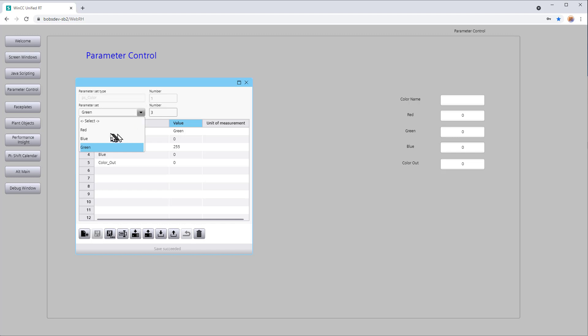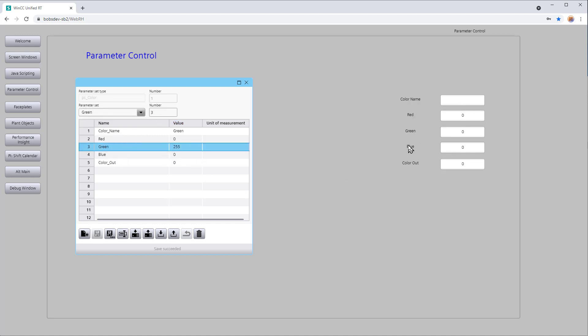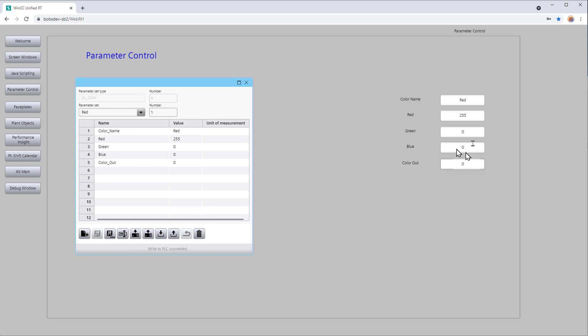Now we've got three recipes, or sets of parameters, and we can see these in the control. The UDT tags would ideally exist under address spaces in your PLC, and this is how you communicate and tell the process which color to use — this is two-way communication. So if we want to download to the PLC, we can pick a parameter set. We'll pick red and hit download — you can see it fills in the tags with the information from that record. If we go to blue and do a download, you can see it changes to blue and green. Color out is going to be the RGB value of these three components, so our next exercise is writing a script that will calculate what RGB should be and show it as a number and a color, and we'll update the records with the appropriate color out values.